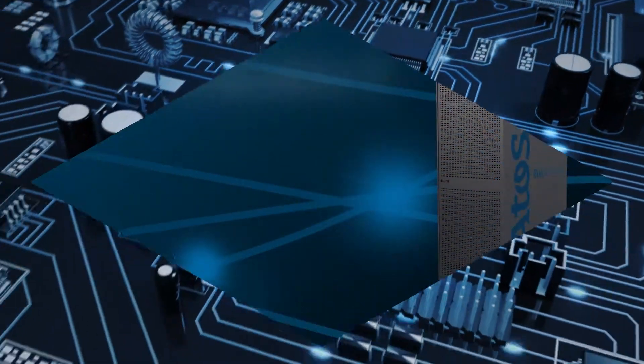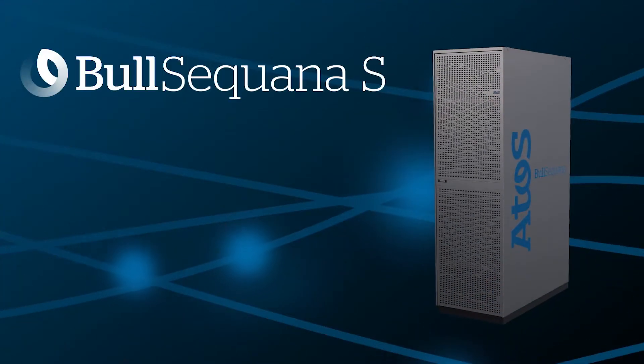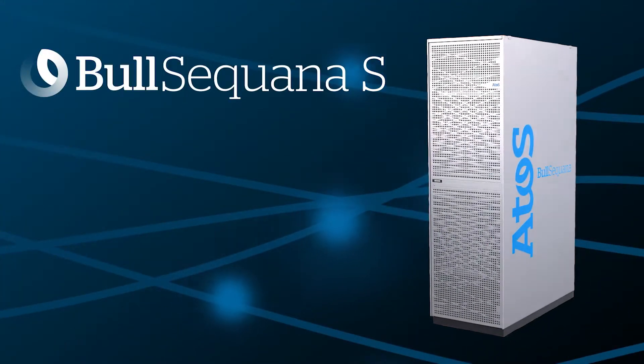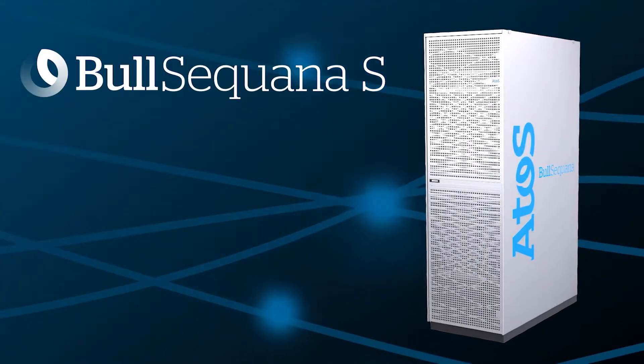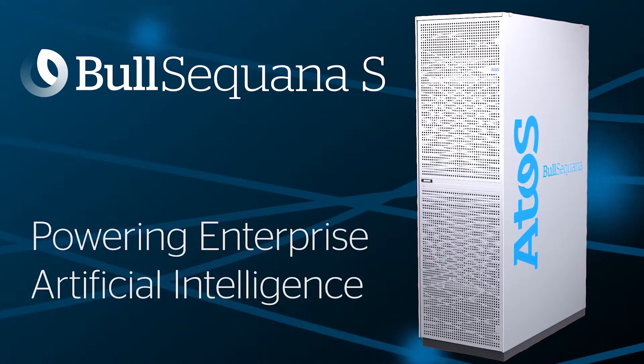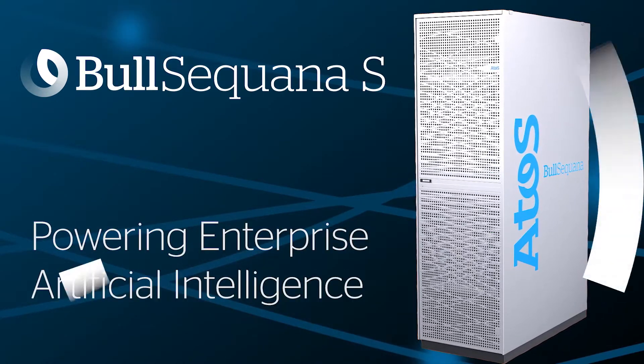Welcome to the Bold Sequana S-Series. Welcome to the first range of servers that are designed to power through enterprise artificial intelligence.